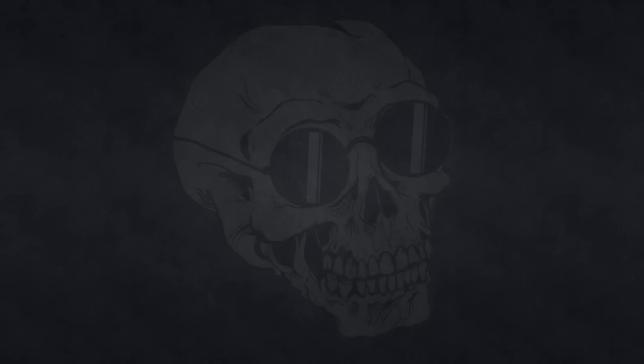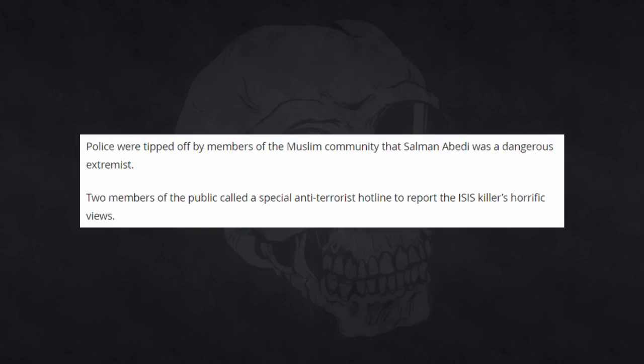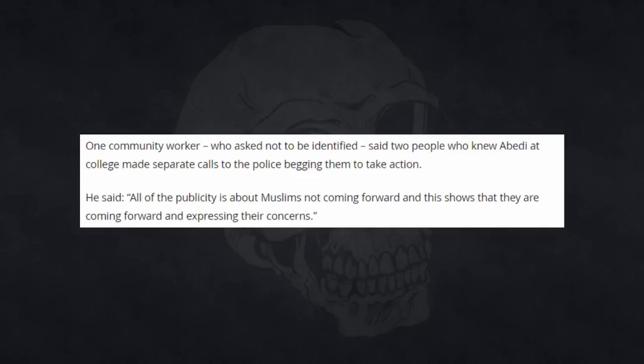For instance, let's look at the Manchester attack. He supports terrorism. Salman Abedi's Muslim peers warned cops about Manchester suicide bomber Salman Abedi five years ago. Police were tipped off by members of the Muslim community that Salman Abedi was a dangerous extremist. Two members of the public called a special anti-terrorist hotline to report the ISIS killer's horrific views. One community worker said two people who knew Abedi at college made separate calls to the police begging them to take action.